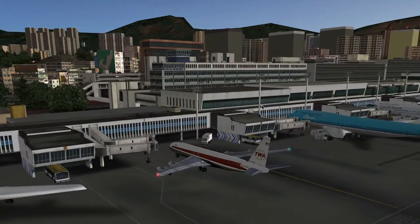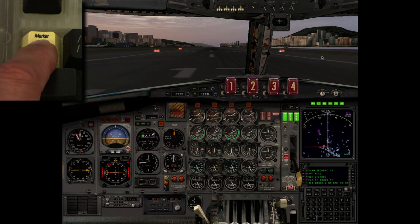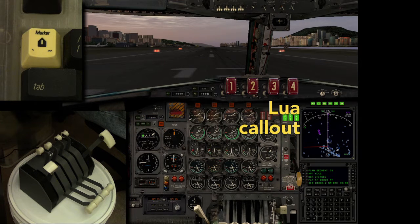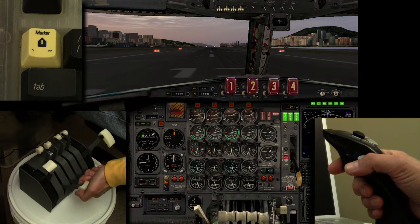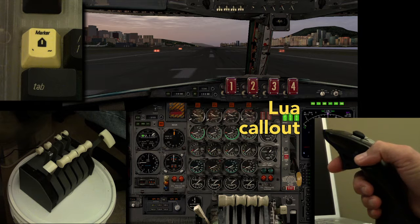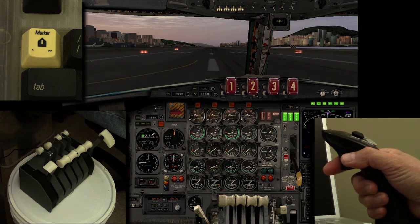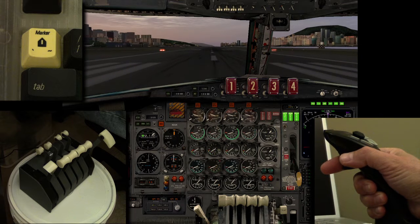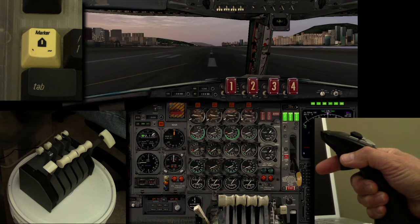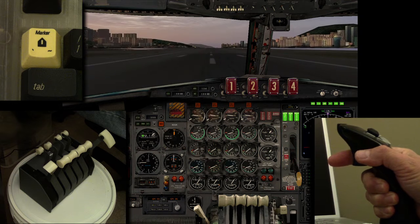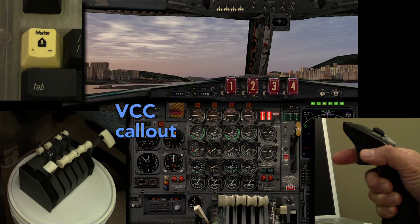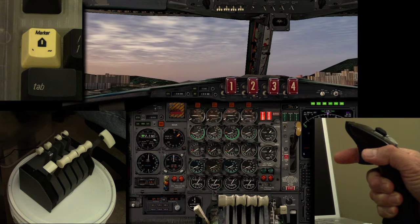There are no Lua callouts for pushback, so let's skip right to takeoff. Pitch trim takeoff. [Pitch trim takeoff.] Flaps 14. Park brake off. 80 knots. V-Rotate. Gear up. [Gear up.] Positive climb.